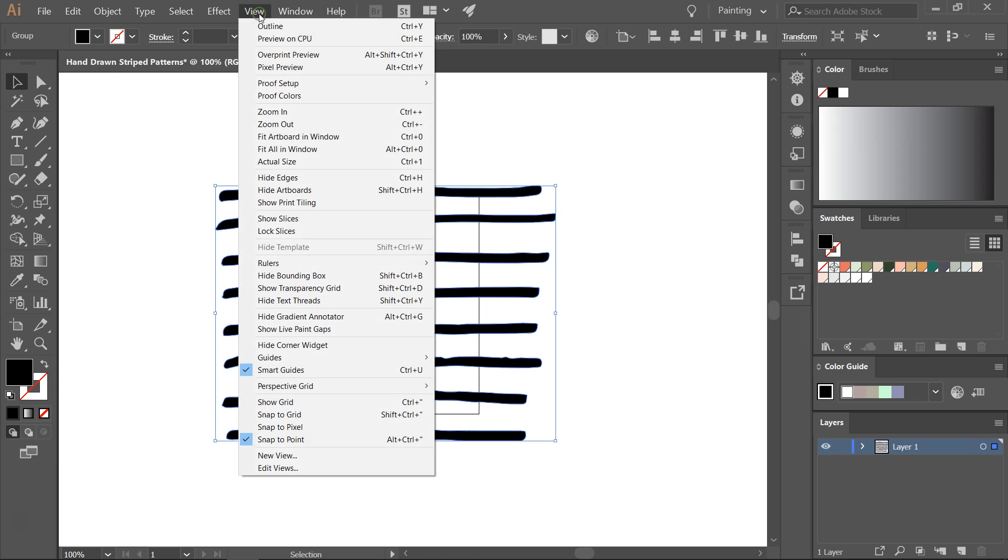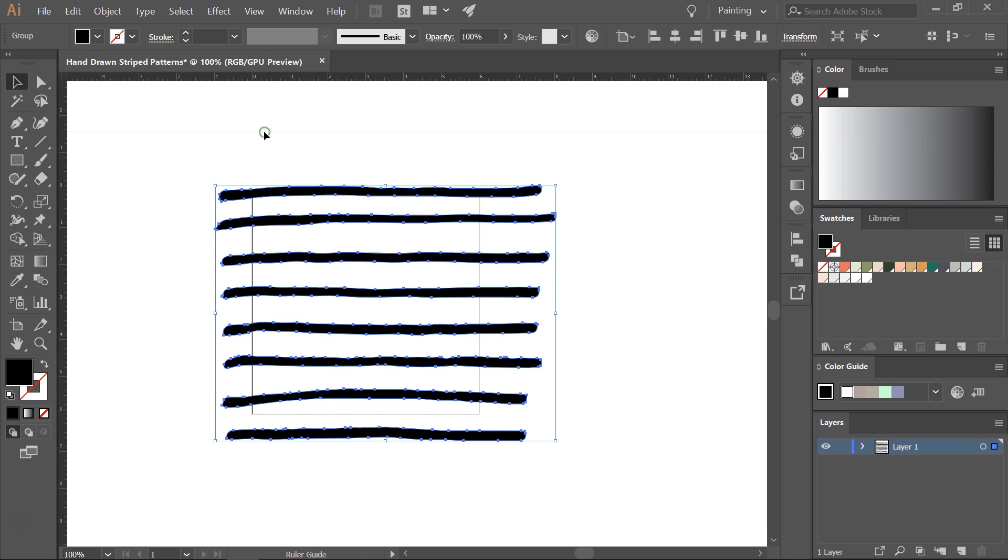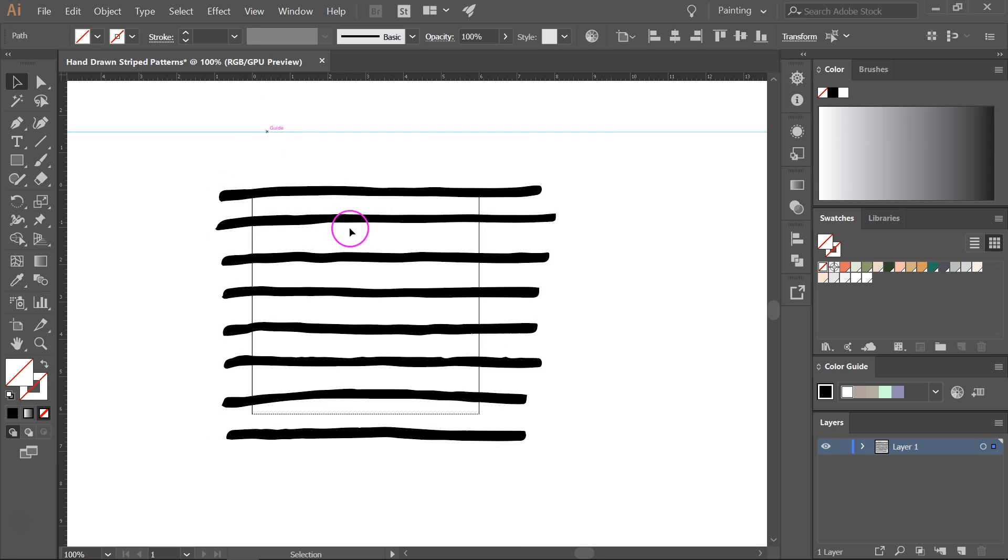So I'm going to go to view, rulers, show rulers. Then I'm going to click on the top ruler and drag a guide. This will help me straighten the lines.